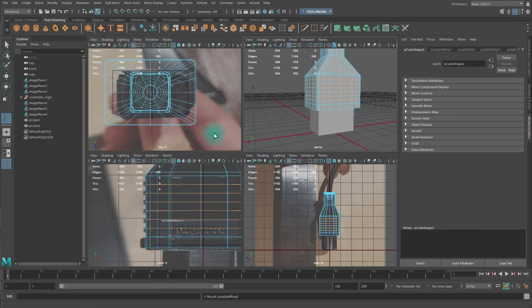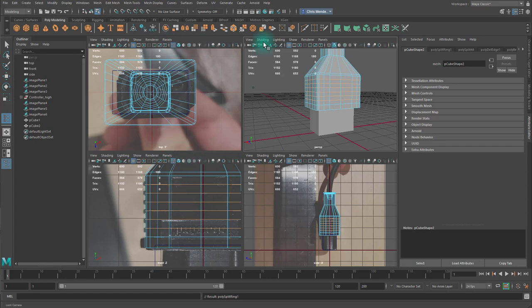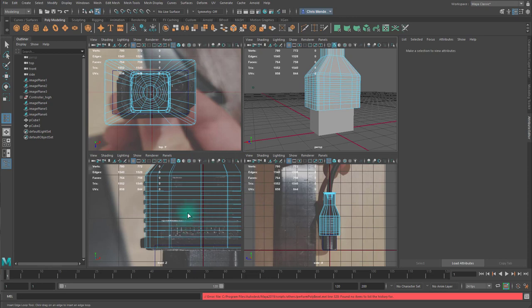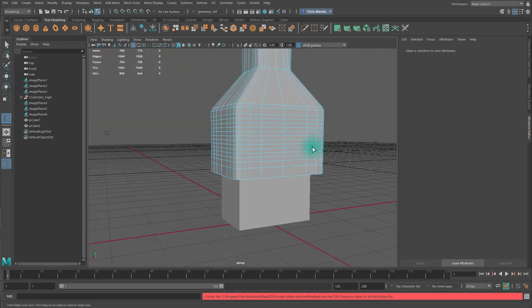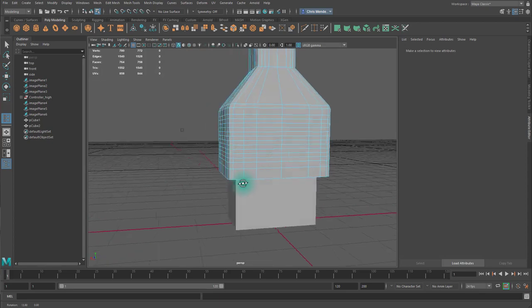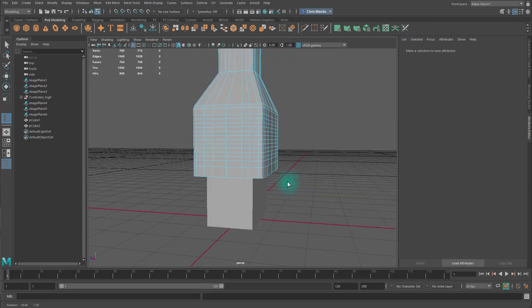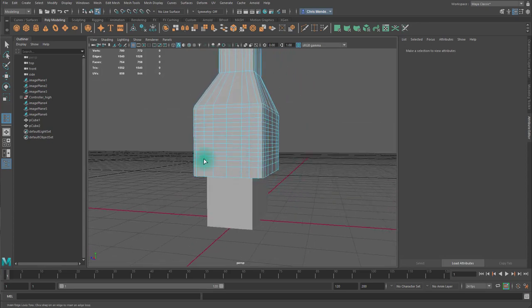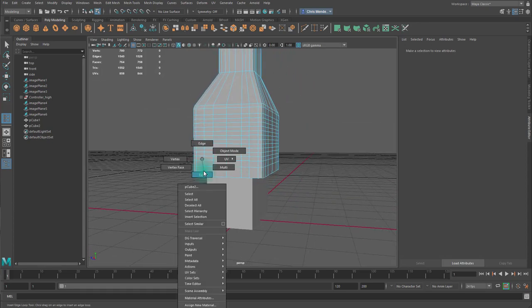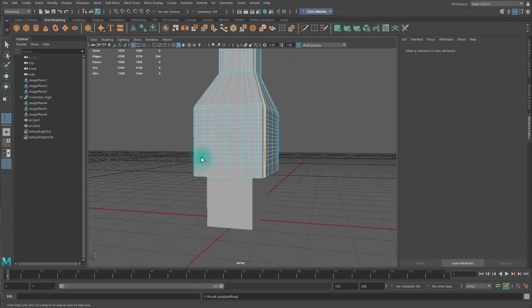Then with all of them selected, I will hit the Bevel button. And it will split all of them. And now I can use these evenly spaced edge loops to create those evenly spaced extrusions.